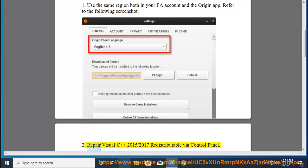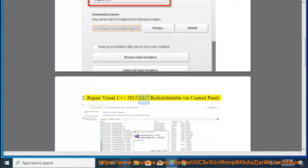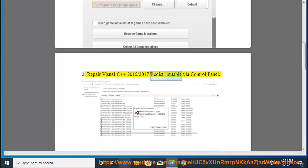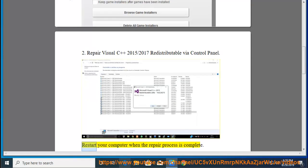2. Repair Visual C++ 2015-2017 redistributable via Control Panel. Restart your computer when the repair process is complete.